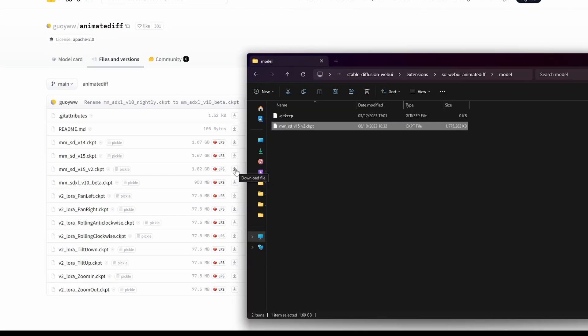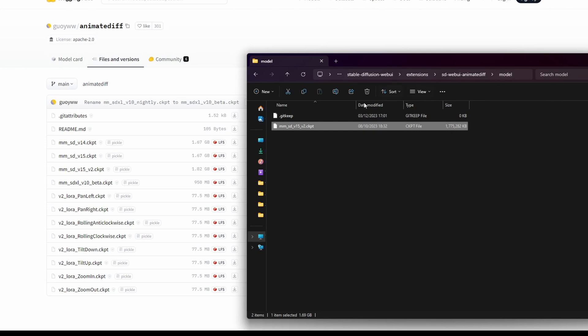After downloading the Motion module, seamlessly integrate it into the designated directory structure by placing the file in the following path: Stable Diffusion WebUI Extension SD WebUI Animated Diff Model. This ensures that the Motion module is correctly positioned for effective synergy with the Animate Diff extension, allowing you to unlock advanced features for your animations.